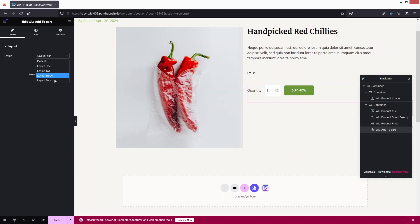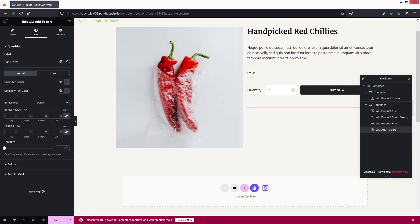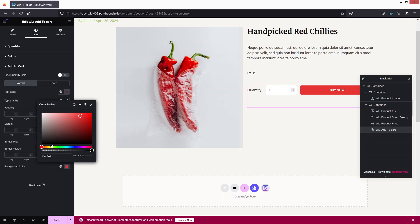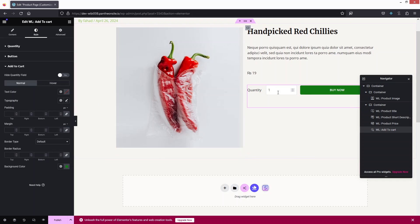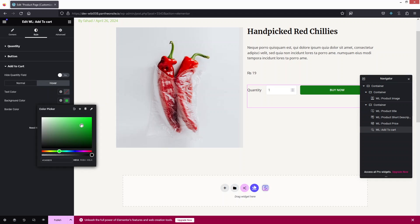I'll go with Layout Two. Moving to the Style tab, we have Quantity, Button, and Add to Cart sections. Under Add to Cart, I'll change the background color to a dark greenish color. For the hover state, I'll set a lighter greenish background color.